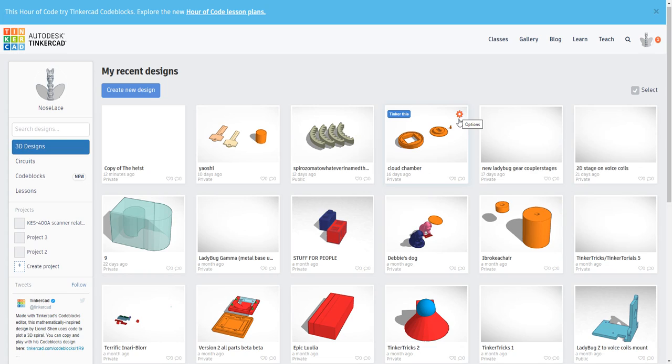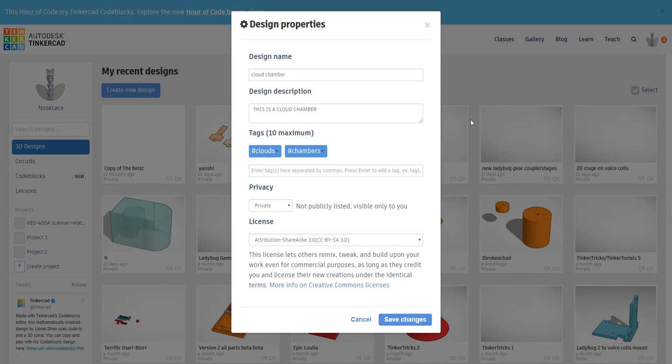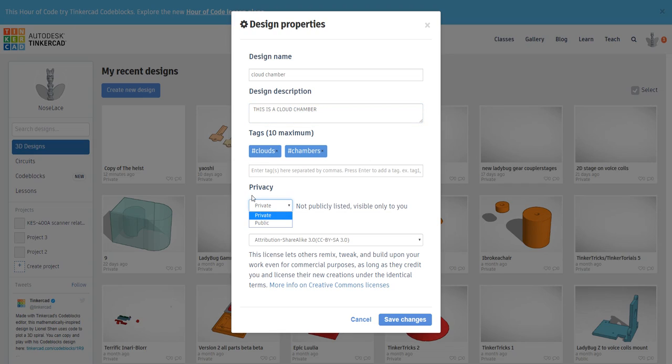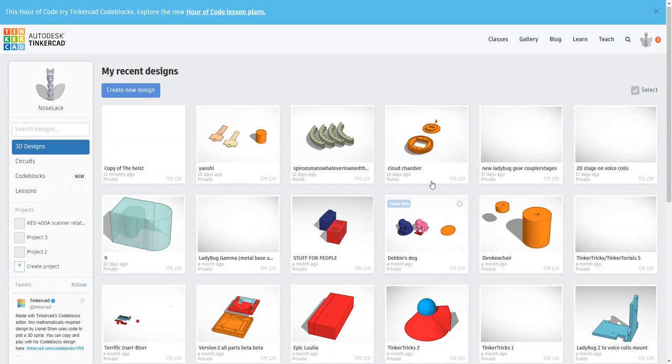If you go to options and you go to properties and you add a name and a description and some really helpful tags, and then you've changed the privacy to public and save changes.